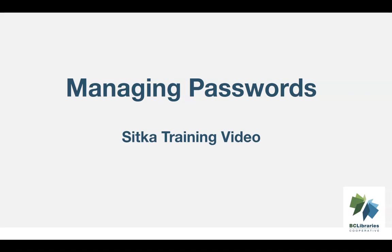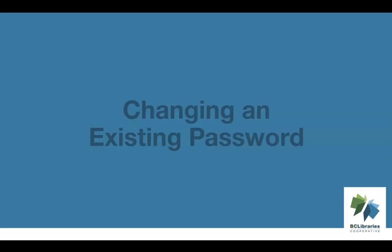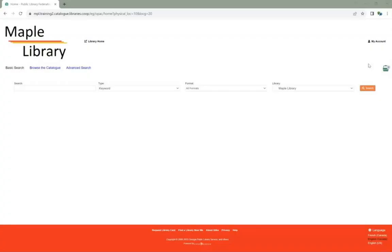This video will show you how to reset or change the password for a patron or library staff account in Sitka's Evergreen. Both library staff and patrons can change their passwords through My Account in the public catalog.